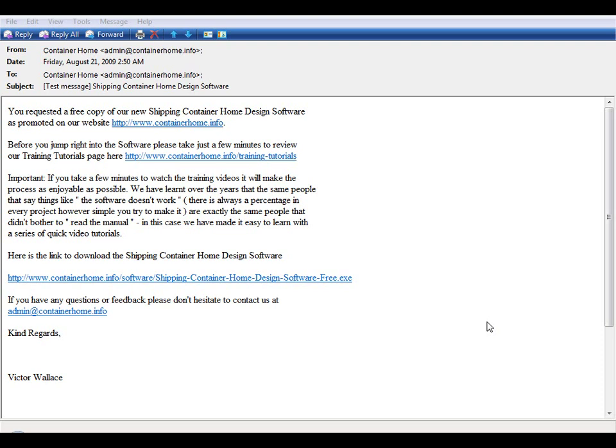Hello and welcome to the first in a series of training videos for the shipping container home design software from ContainerHome.info. This first training video may seem overly simplistic, simply covering the installation and setup of the software, but please watch the video because at the end we're going to show you how to adjust some preference settings in the software itself.